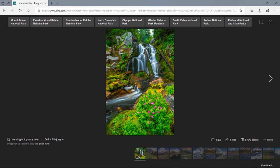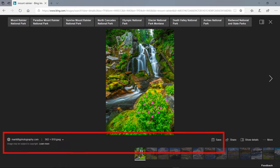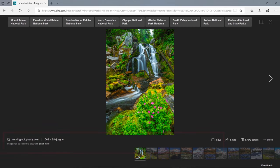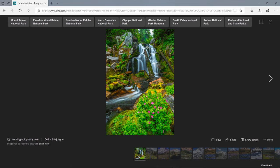From here, I can also download the image or navigate to the web page that published it. Search engines make it quick and easy to find information on the web.